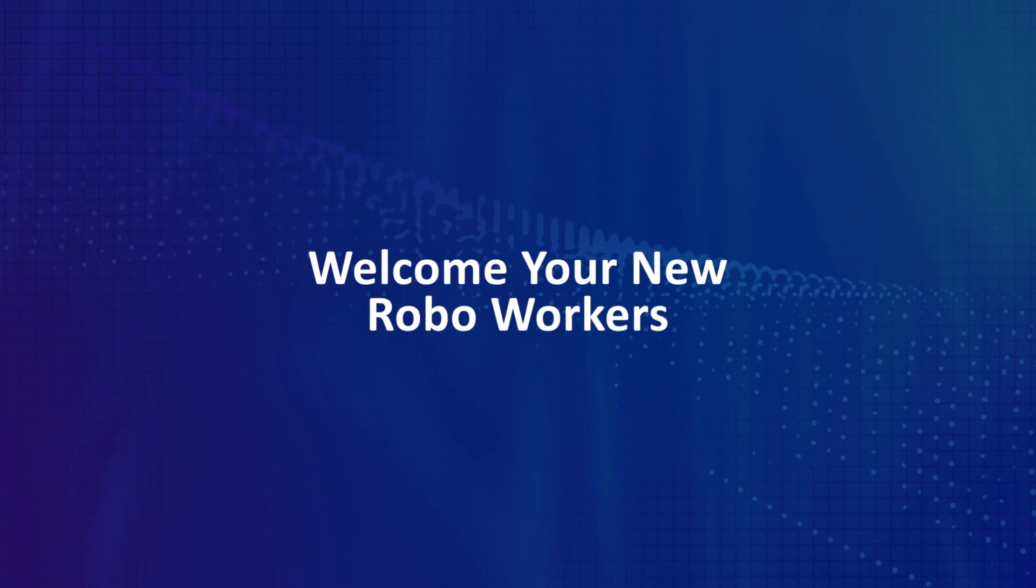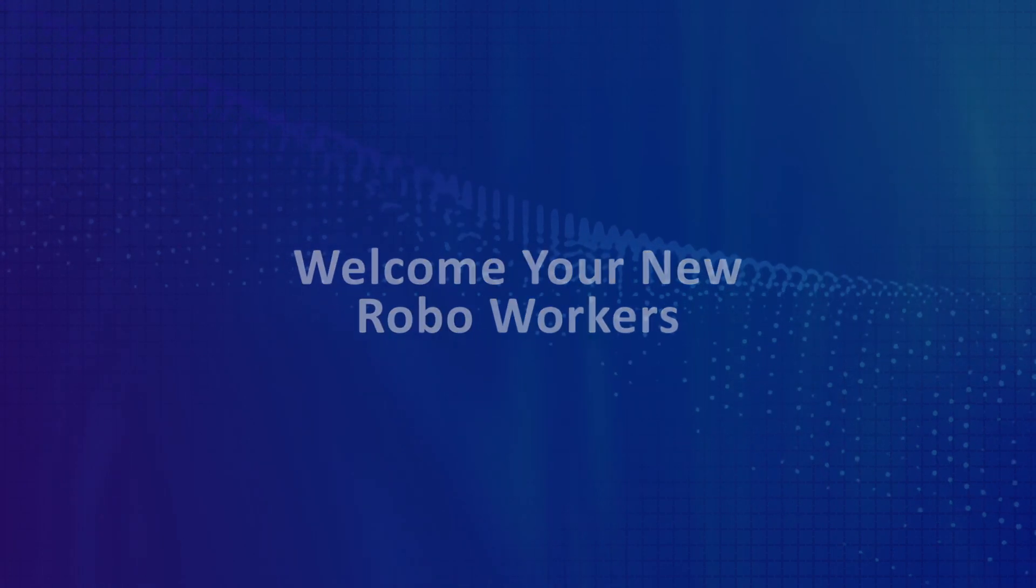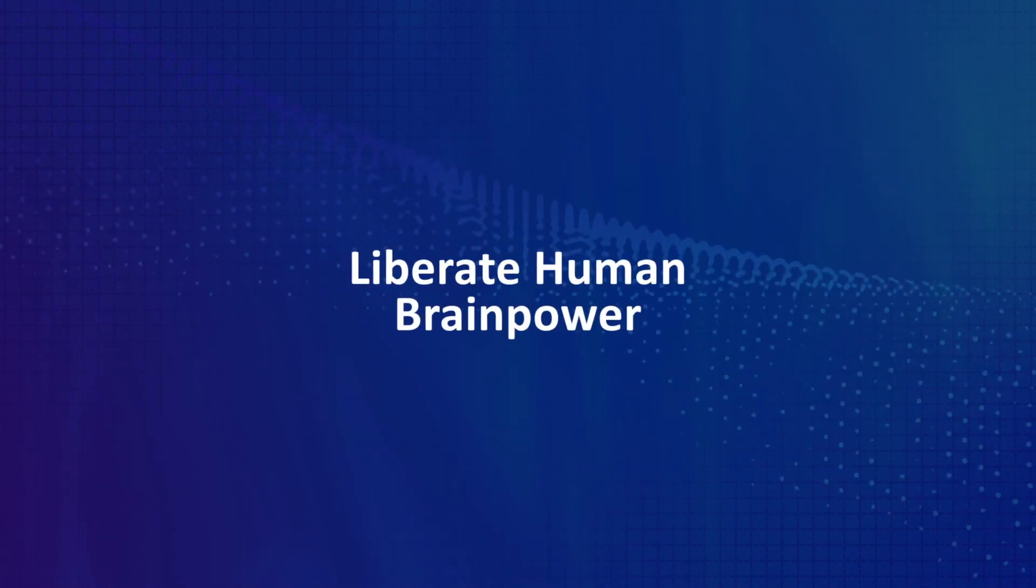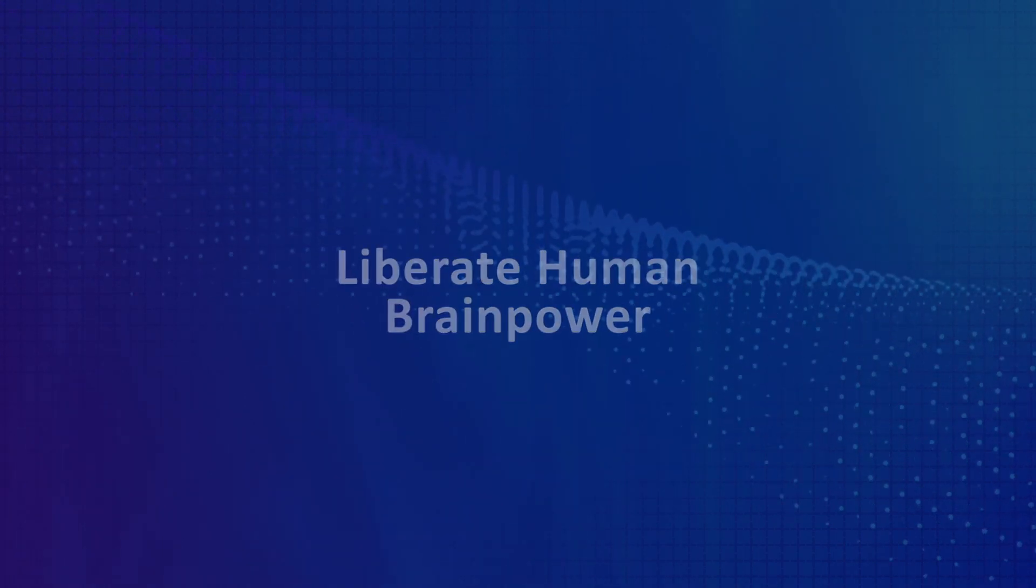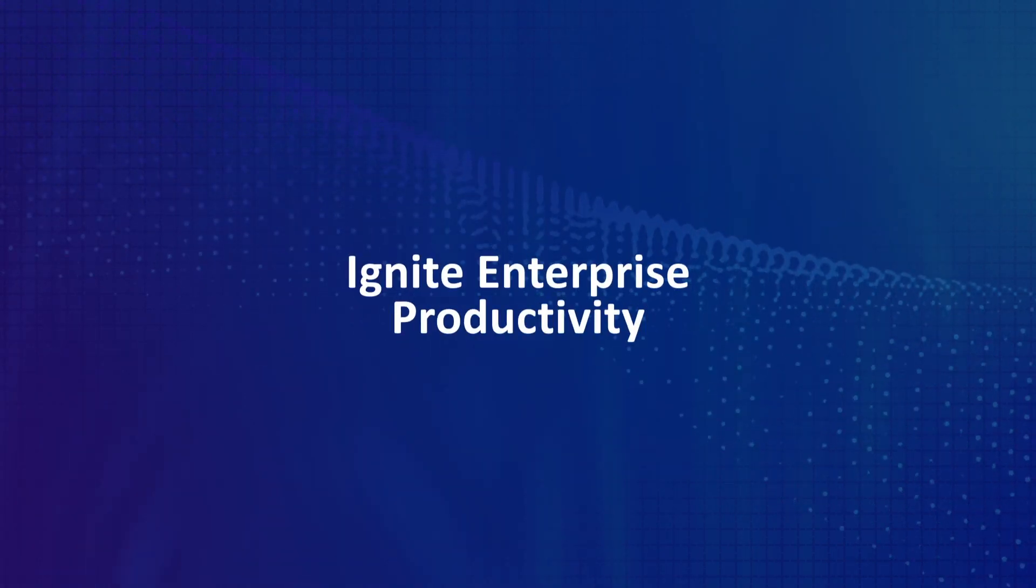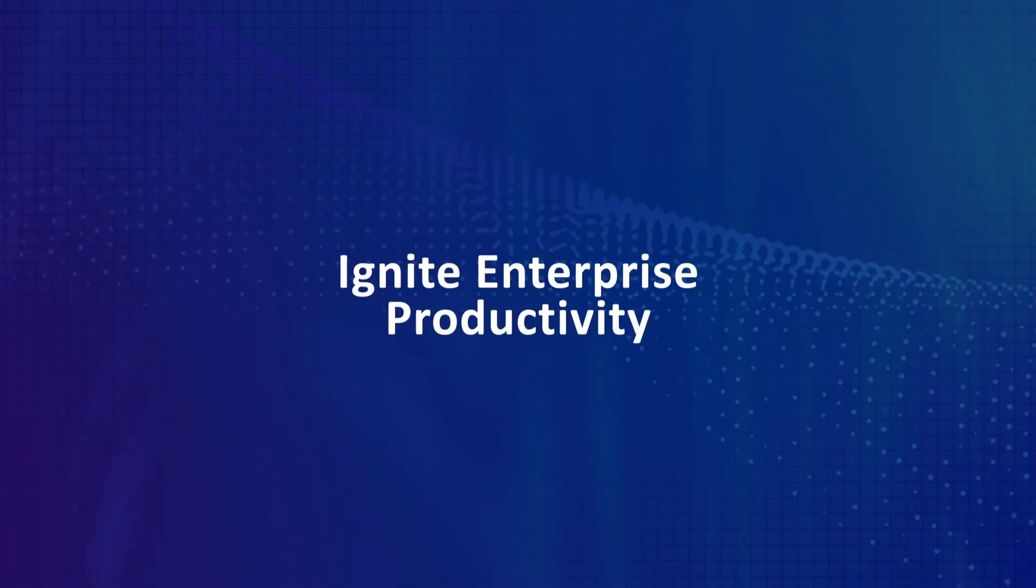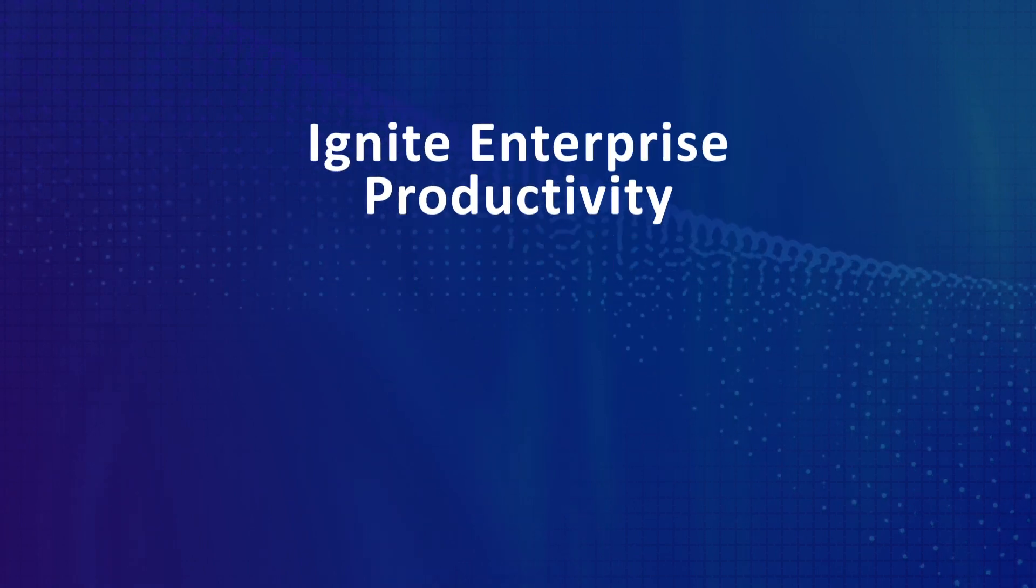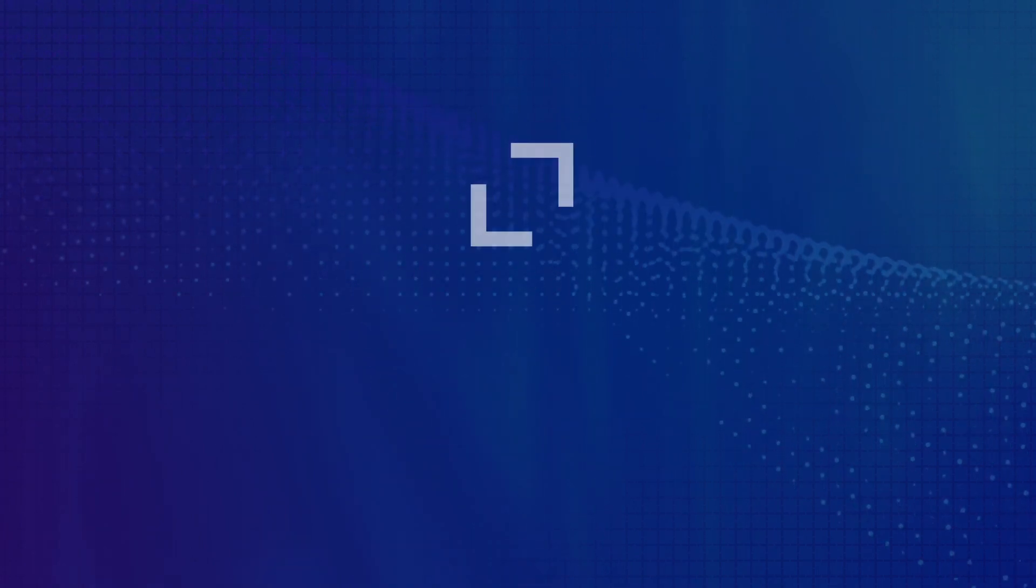Welcome your new robo-workers, liberate human brain power, and ignite enterprise productivity with MicroFocus RPA.